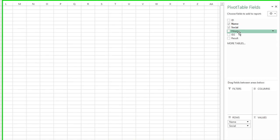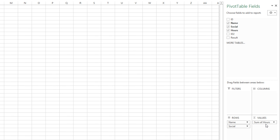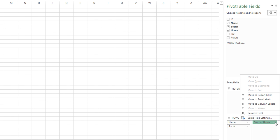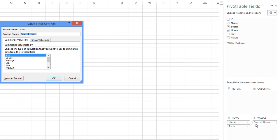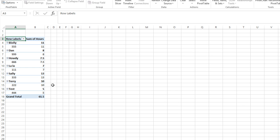And then you want to know under hours, we want a total of that. So put that under values. And if it comes up as the count, you can click right here and change the value settings from count to the sum of the hours. And then it would give you the sum of the hours.